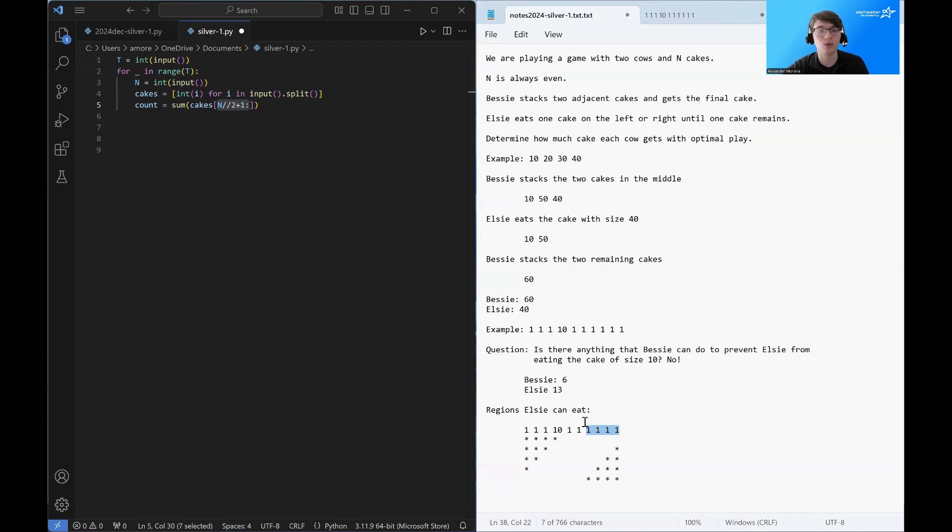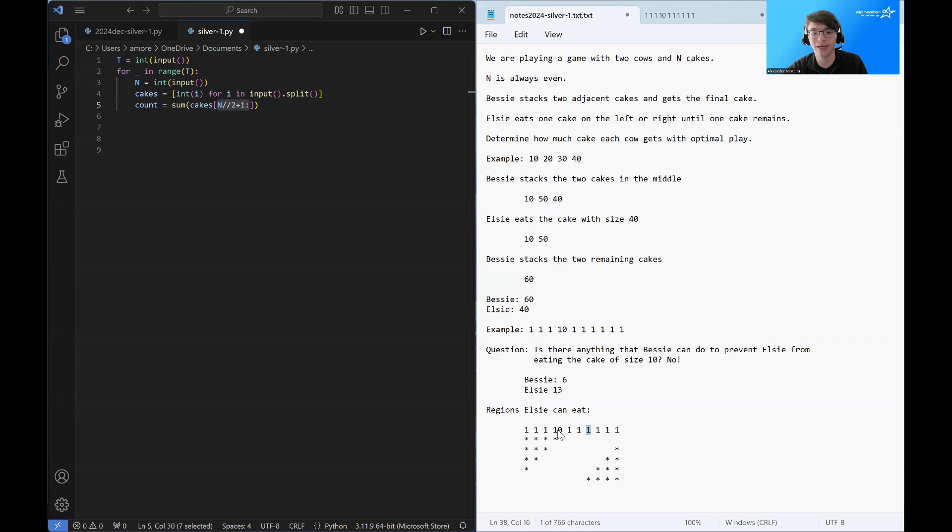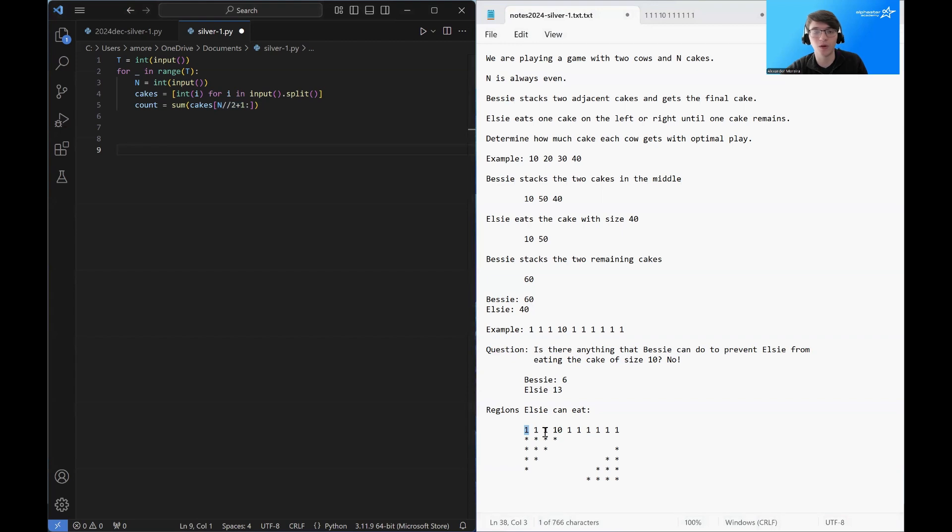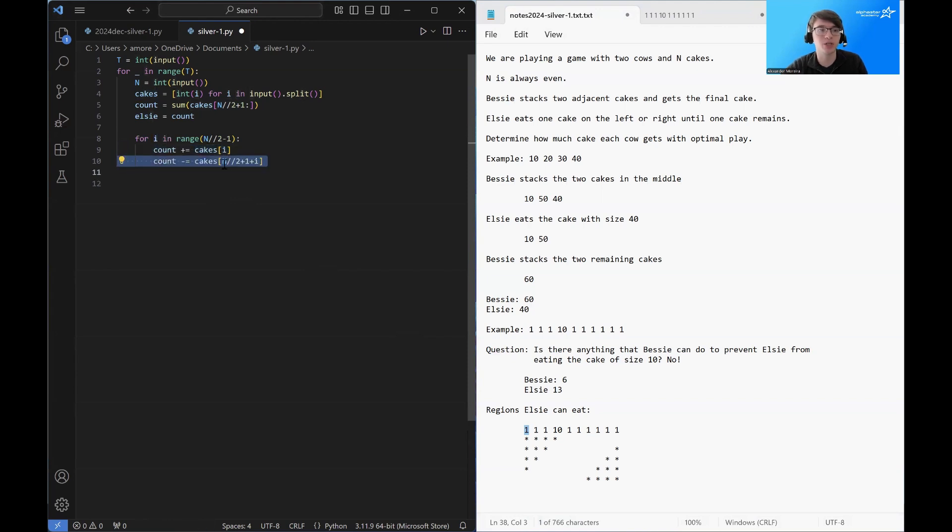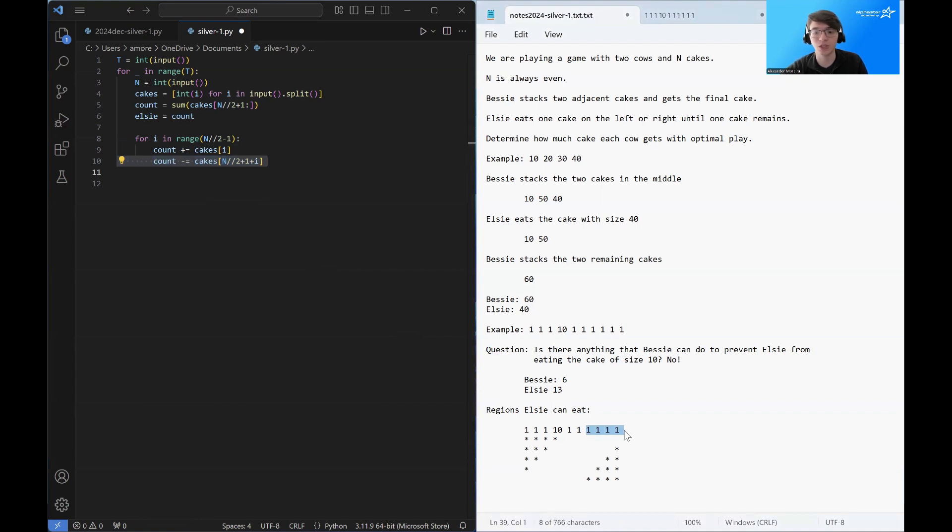And this counts everything in the last portion of the cakes array. So this is the largest suffix of the cakes array that Elsie could eat. So we're going to sum that up. And then what we're going to do on every other step is we're going to subtract one from the end and then add one from the beginning. So we're going to loop over all of these regions. And we're going to add the most recent cake and we're going to subtract the oldest cake.